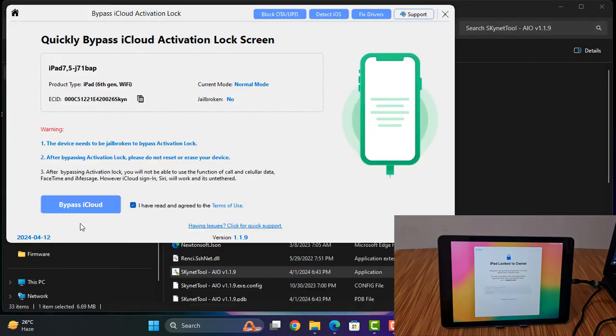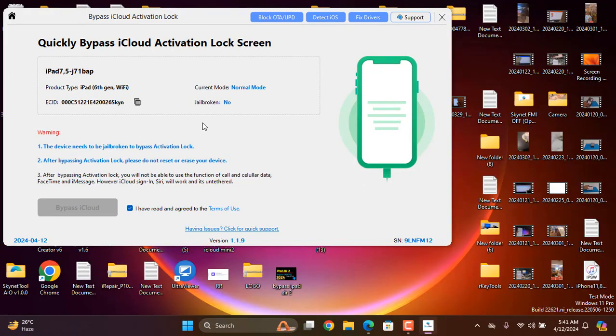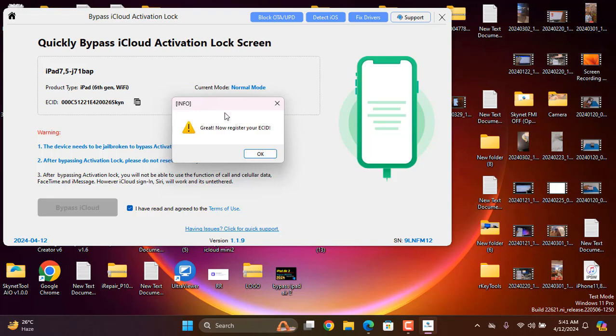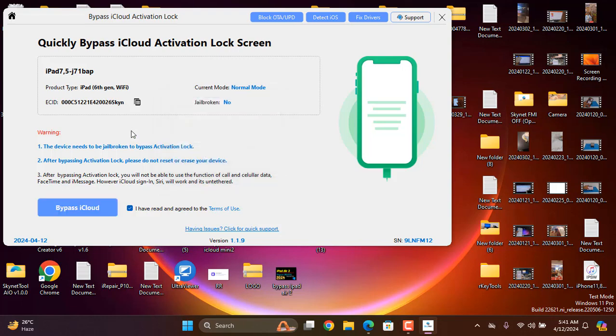Now you can see, click here. If I click here it will ask not registered ECID. How we can register ECID? So you need to copy this ECID.